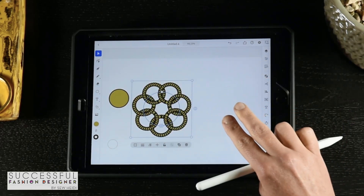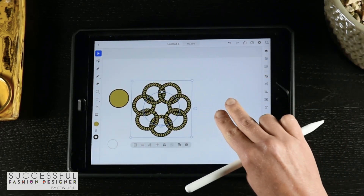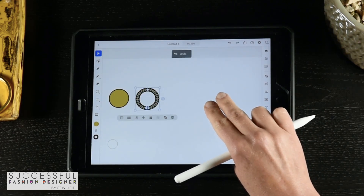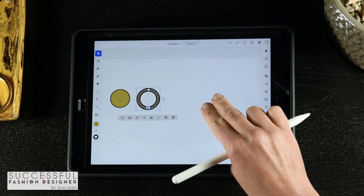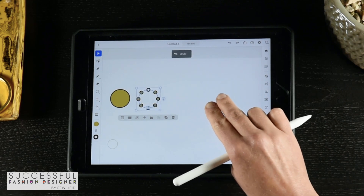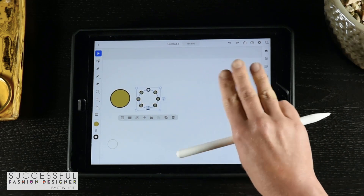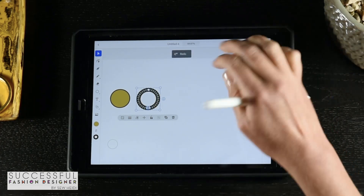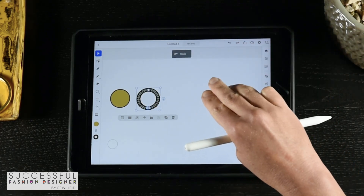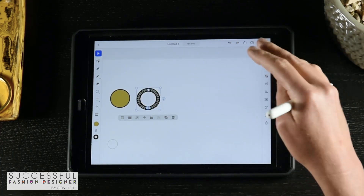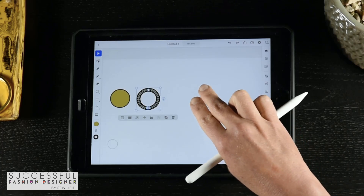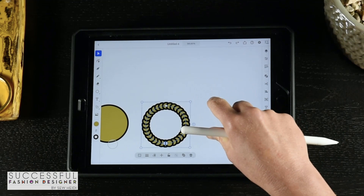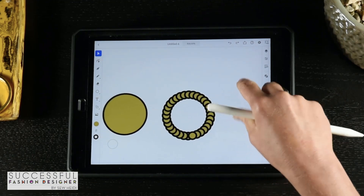I'm going to undo some of that. A cool shortcut: two-finger double tap is undo, and three-finger double tap is redo. We also have undo and redo buttons up here, but the gesture shortcut is a little faster and more of a touchscreen experience if that's what you like.